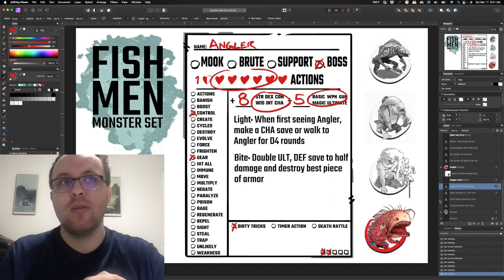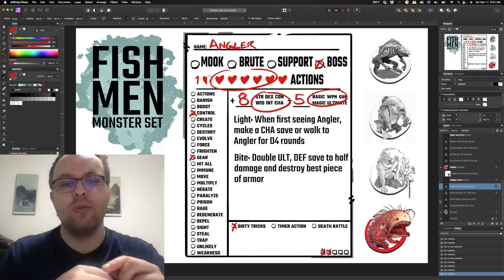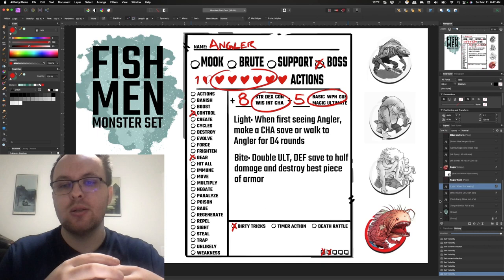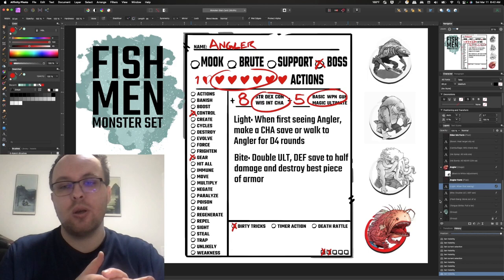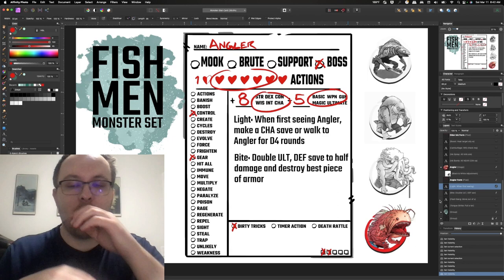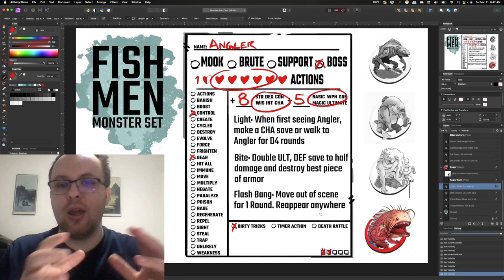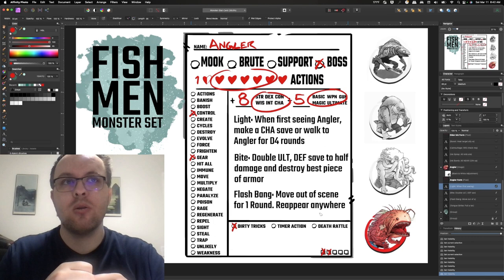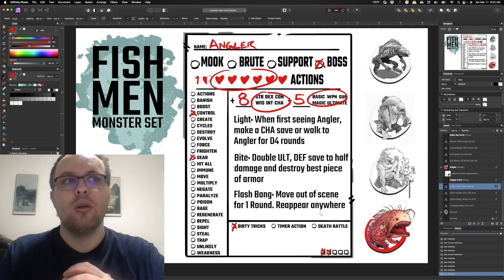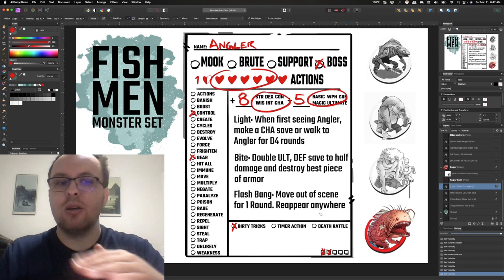And then players can make a defense save to either take half damage but also destroy their best piece of gear. So that's the challenge: if you take that bite, you're going to reserve some of the damage but you're also losing your best piece of gear, your highest bonus. And so you've also got the brute who's destroying gear so between the two of them, players are kind of getting some of their equipment, their armor destroyed so that when the angler shows up, he hits harder and the players are a little squishier. Additionally, they have a flash bang with the light on the angler's face. You move out a scene for one round and reappear anywhere. This is kind of just a defense mechanism for the angler.